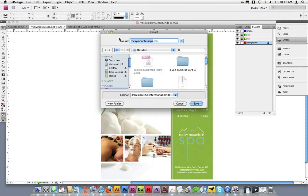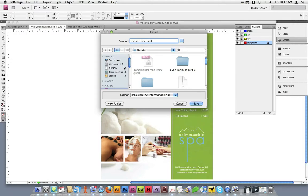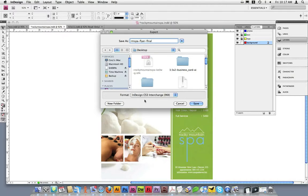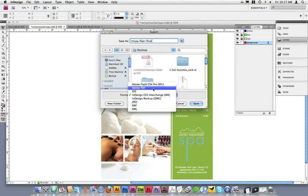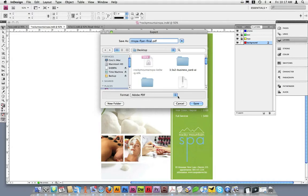Once our Export dialog box is opened, let's name the file. I'll name this one RM Spa Flyer Final. You can save it to your desktop as I'm going to do, or if you have a folder you prefer to save things to, simply navigate and find that folder. Once you've found the place to save it, let's click on the Format drop-down box. We want to ensure that we select the Adobe PDF option. Once you've selected the Adobe PDF option, click on Save.